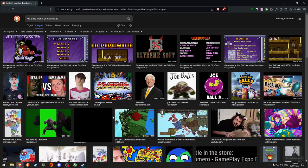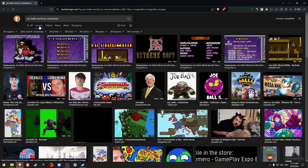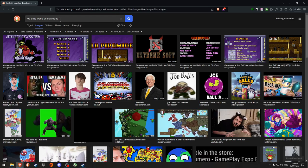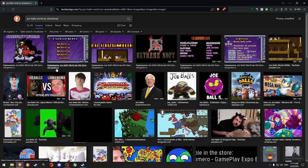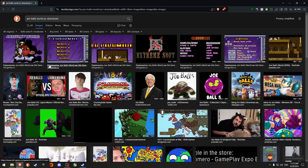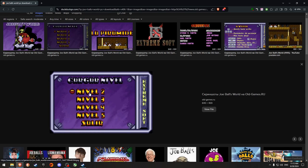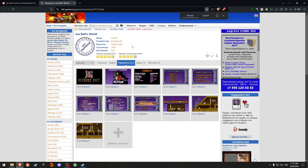Basically what I did is I went under images of my browser and searched for Joe Balls World PC download. Now the first three images, or pretty much the whole first row, takes me to this place old games dot rue, which is Russian I would imagine. So really all I did is I clicked on one of these and just went to it.